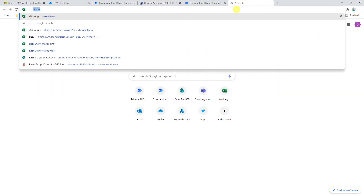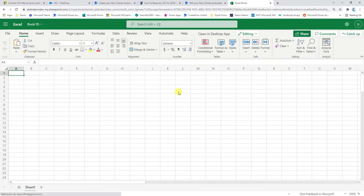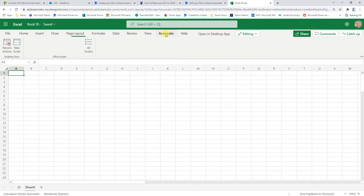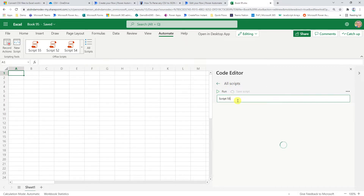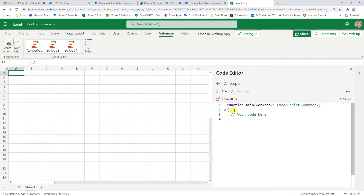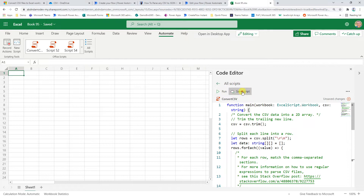The first thing I need to do is build my Excel script. We can open up Excel using excel.new, which will launch a new workbook in OneDrive. To build the script, go into the Automate tab — this is where you find all the details regarding Office Scripts. Go into All Scripts, create a new script, and call it 'Convert CSV'. Paste in the copied code and click Save Script.